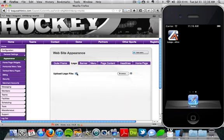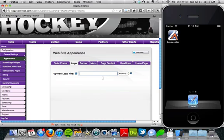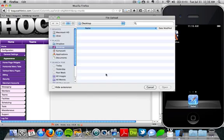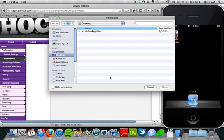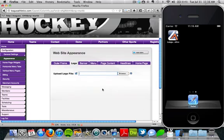If you have a check mark here, that means that you've already uploaded a logo. If you need to upload one and that's not checked, just go ahead and click that browse button or click in the window here, and you can select a file from your computer to upload as a logo.